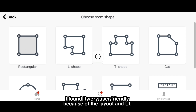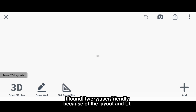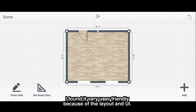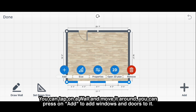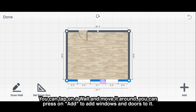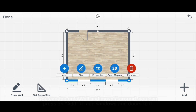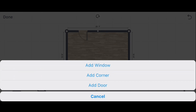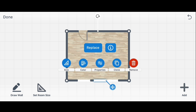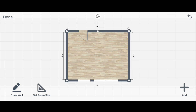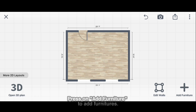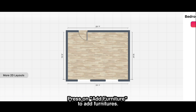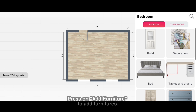I found it very user-friendly because of the layout and UI. You can tap on a wall and move it around. You can press on add to add windows and doors to it. Press on add furniture to add furniture.